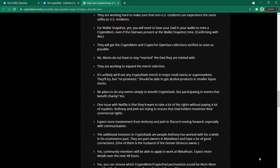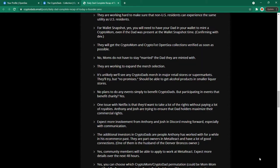They will get the crypto mom and crypto top OpenSea collections verified as soon as possible. No moms do not have to stay married to the dad they are minted with. They are working to expand the merchandise. It's unlikely we'll see any crypto dads merc in major retail stores or supermarkets. They'll try but no promises. Should be able to get alcohol products in smaller liquor stores. There's no plans to do any events simply to benefit crypto dads but participate in events that benefit charity.